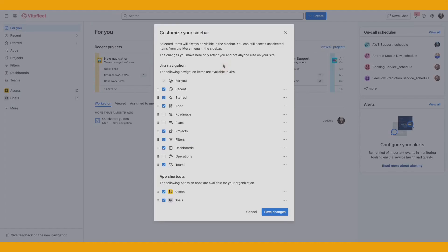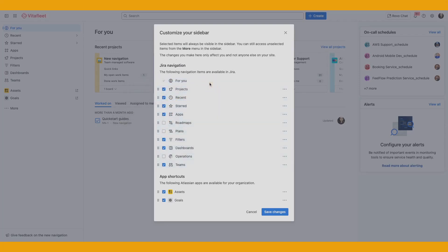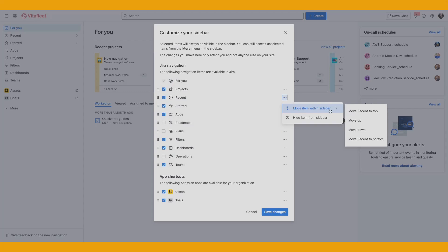Put the navigation items you use most often at the top. This saves time, especially if you're switching between the same few places all day. For instance, if you use Projects, bring it to the top by dragging it. Alternatively, you can also use the three-dot icon or the More menu item to move the navigation item around.